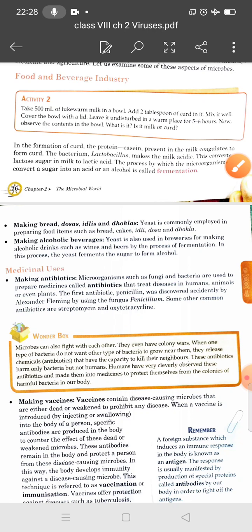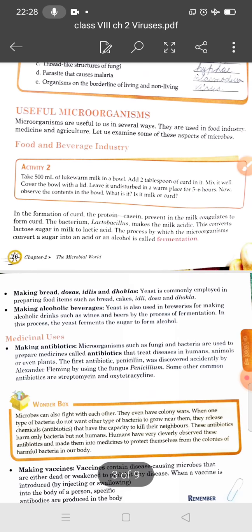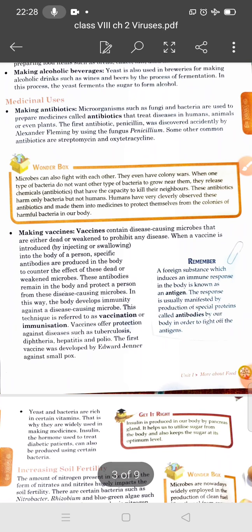I hope you understand, students. In this lecture we discussed useful microorganisms — including Lactobacillus, the fermentation process in making bread, dosa, idli, and dhokla, and the medicinal value of microorganisms. In the next lecture, we will discuss making vaccines. Take care. Bye-bye.